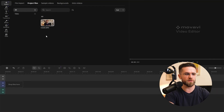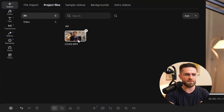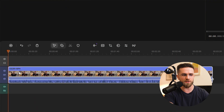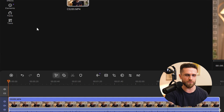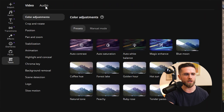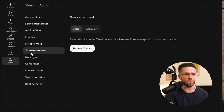First, load up your clip. I have a 15-minute tutorial recording here as an example. The tool is located under More Tools > Audio > Silence Removal in Mobile Video Editor.